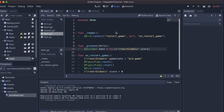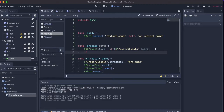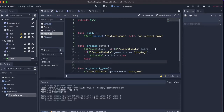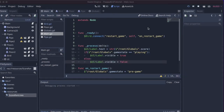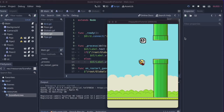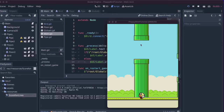We only want the score label visible during the playing state. In pregame we don't want it showing, and in dead state it should be replaced by the scoreboard UI showing the high score. So I'll add: if Globals.game_state == 'playing', set UI.Label.visible = true, otherwise set it to false. Now the score doesn't show until we start playing, and disappears when we crash.